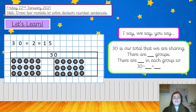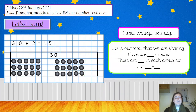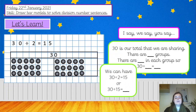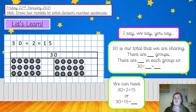I say, we say, you say. 30 is our total that we are sharing. There are two groups. There are 15 in each group. So 30 divided by 2 equals 15. You can pause the video and have a go at saying that on your own. We can have 30 divided by 2 equals 15, or 30 divided by 15 equals 2. You can have a go at that final box on your own — pause the video, off you go.